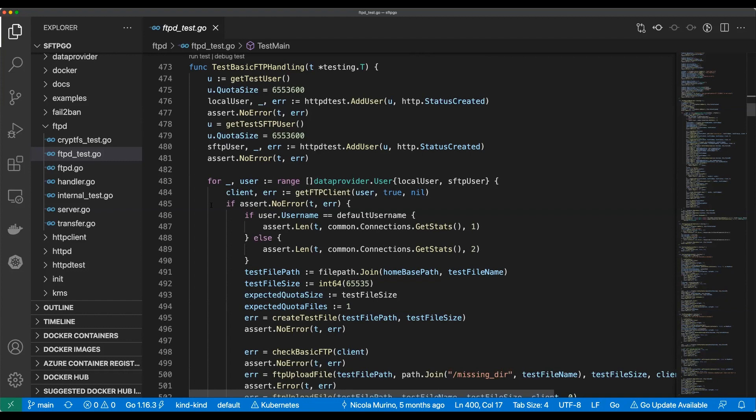Yeah, like doTestOperationsForLocalUser, doTestOperationsForSFTPUser. But we have a for loop, we are where we are, that boat has sailed. So what do we do inside the loop?